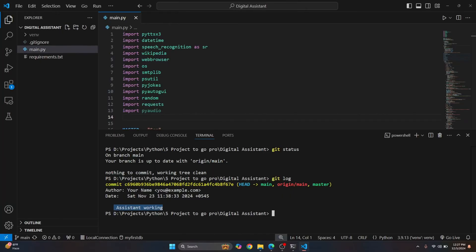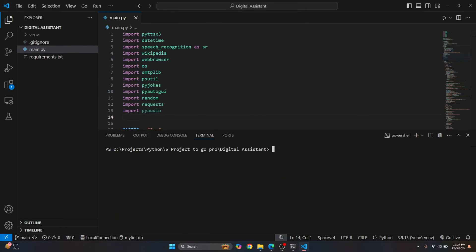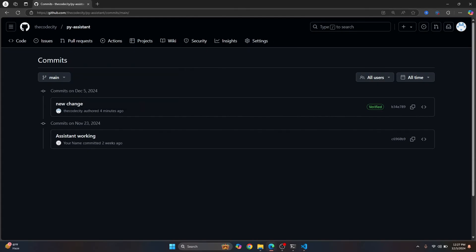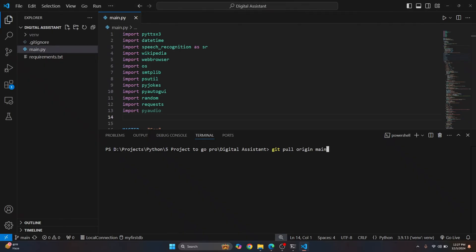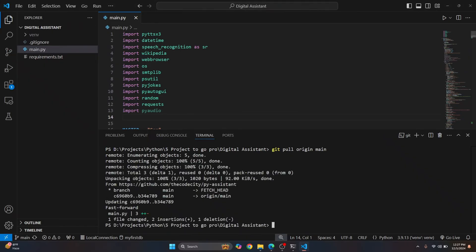So how can we pull this? Okay, so the command is git pull origin and then which branch do you want to pull? So this is in main branch, right? So you just type main with enter and you will have the latest code.